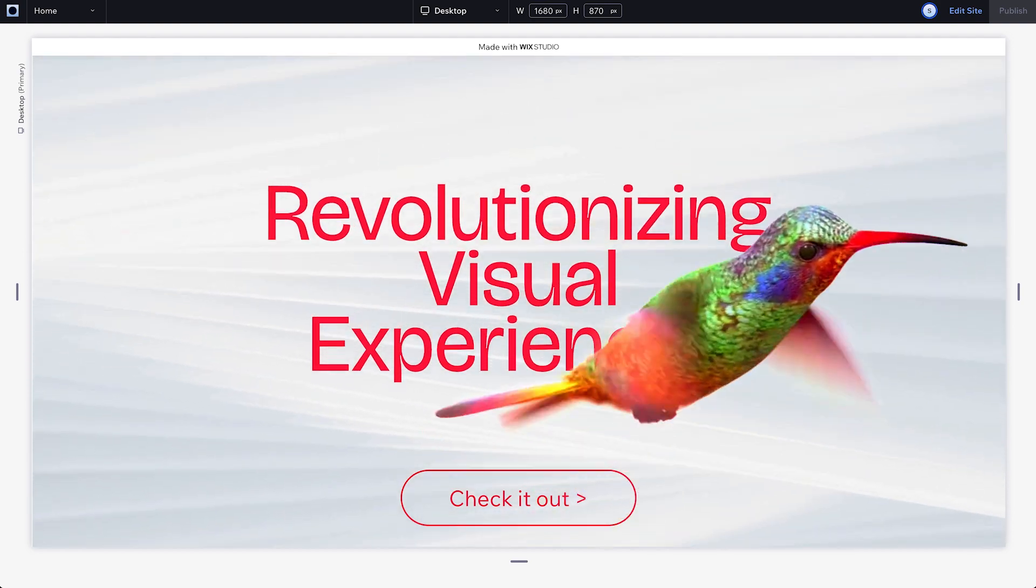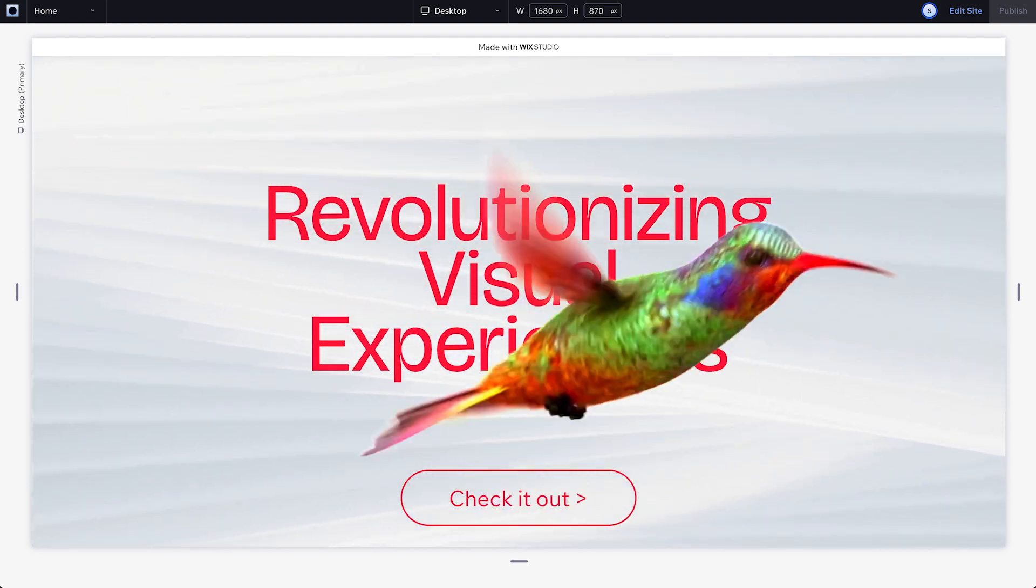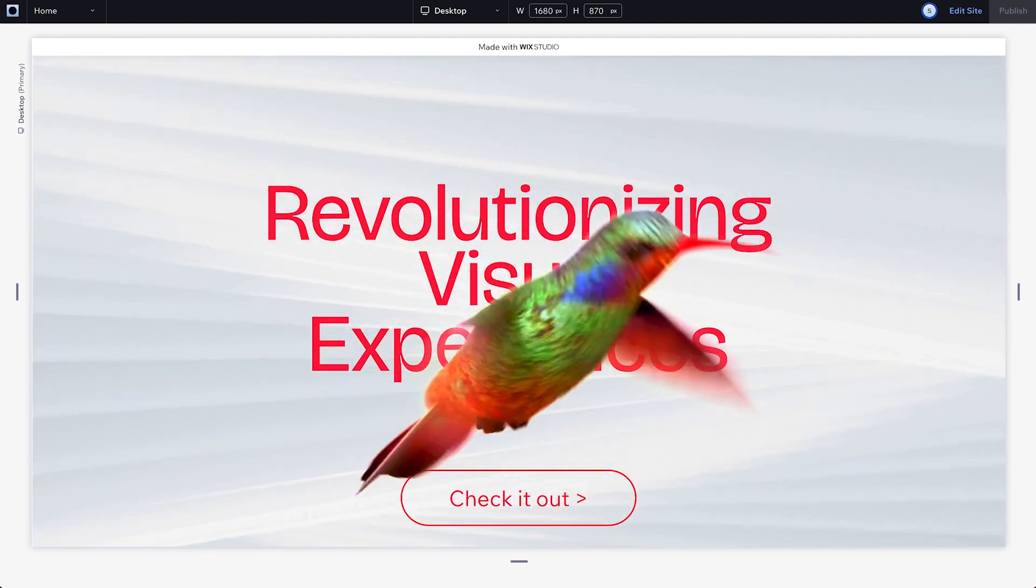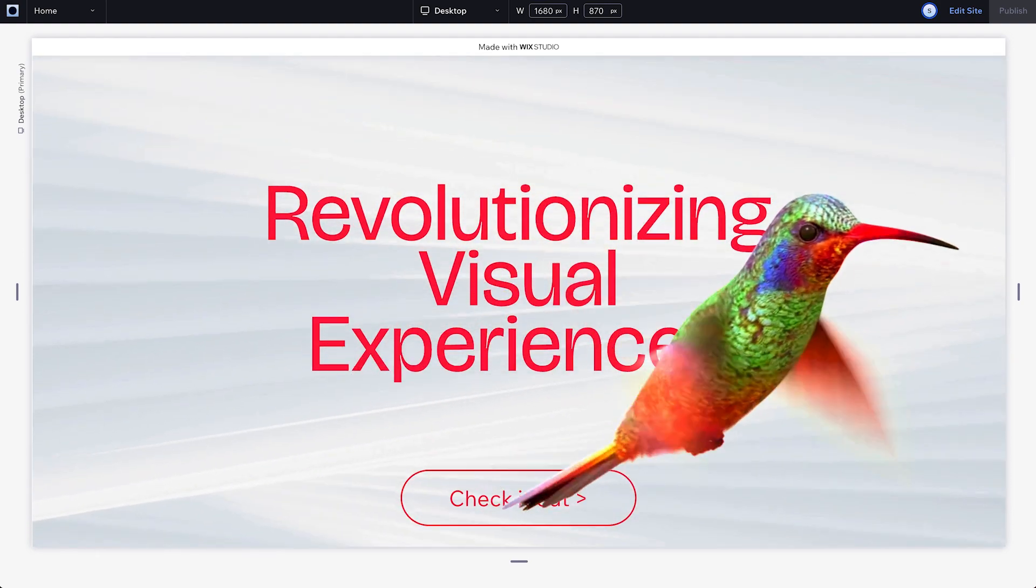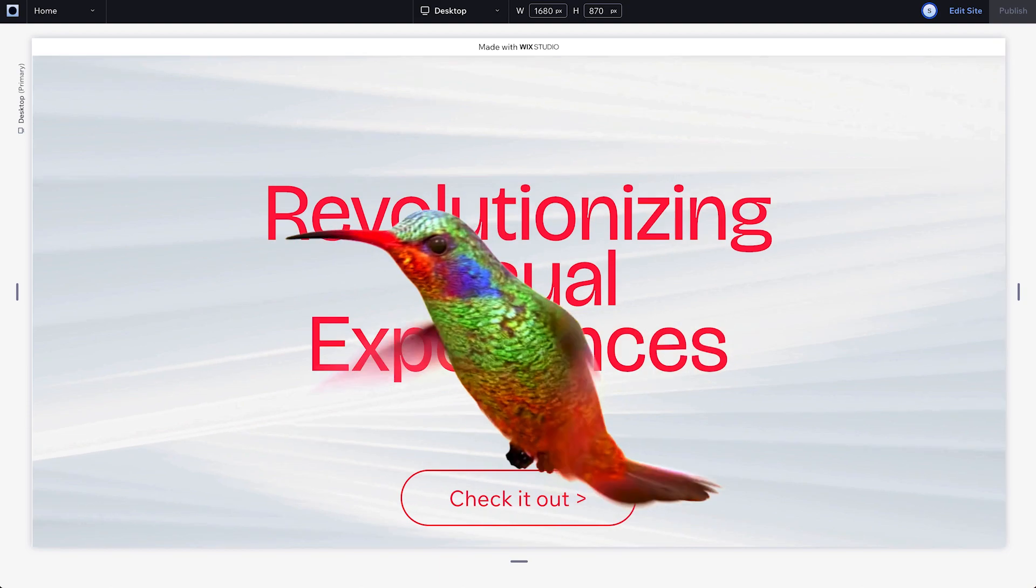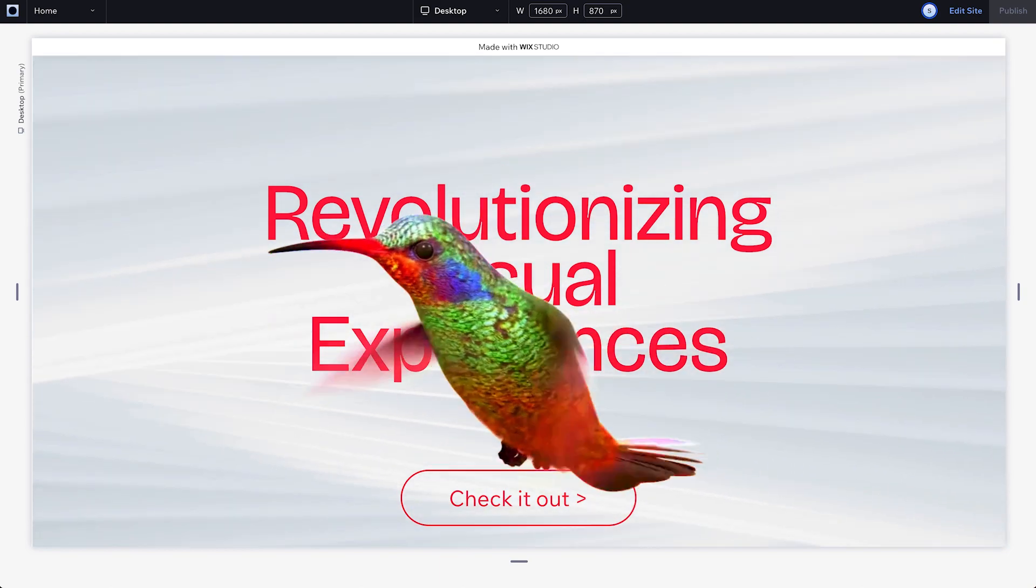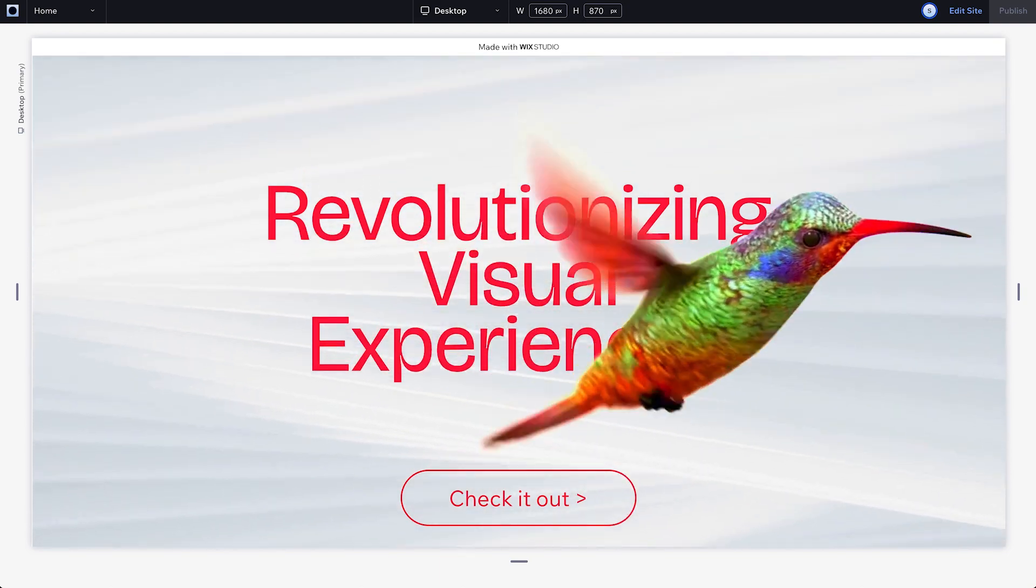Hey! It's Henry from the Wix Studio team. Let's take a look at adding and editing transparent videos with Wix Studio.